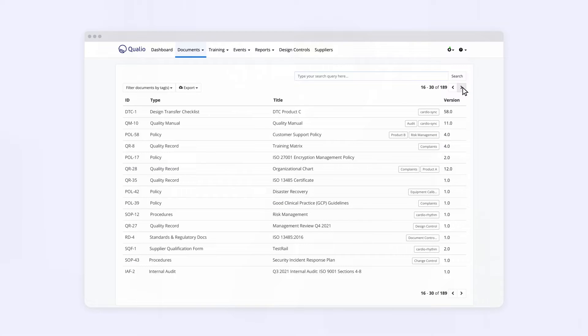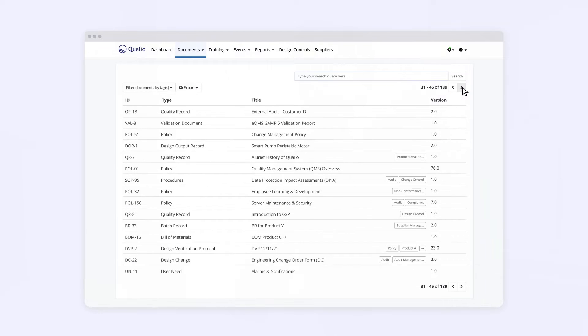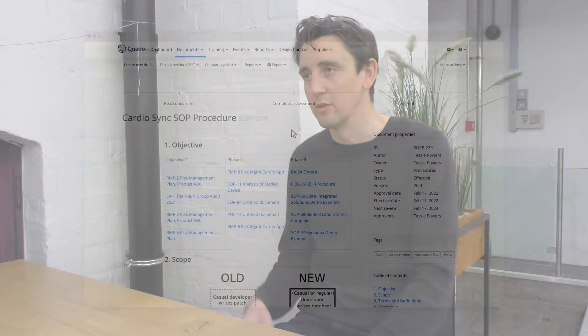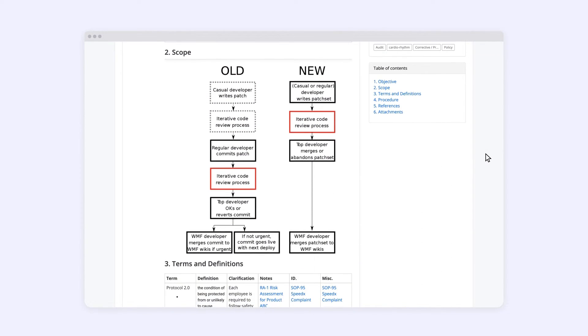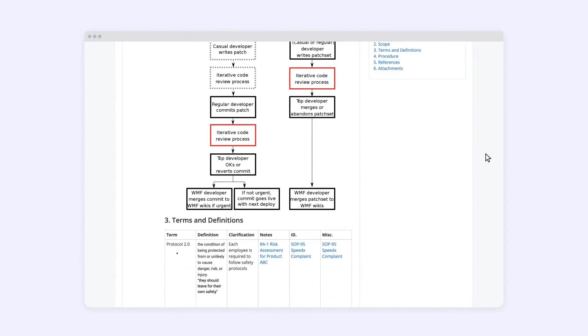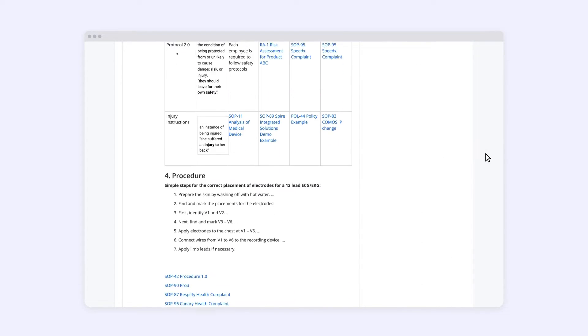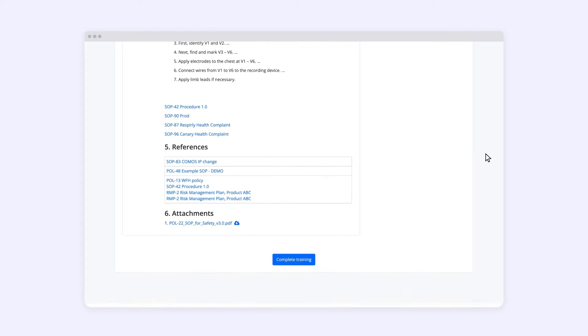If you are creating those as standalone documents in an online repo somewhere, you're ending up going to a calendar and setting reminders to actually go back and review that document. Whereas in Qualio, you can set 6 months, 12 months, whatever time frame you want against that document, and you will get notifications to say that document's up for review.